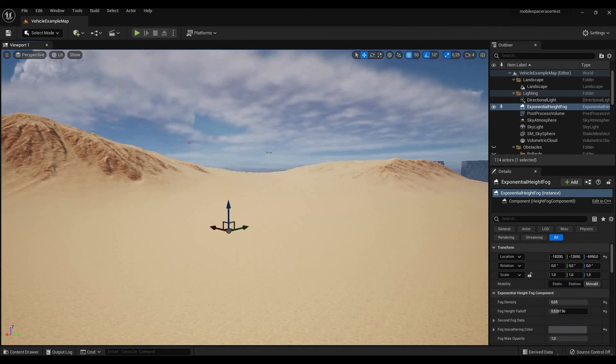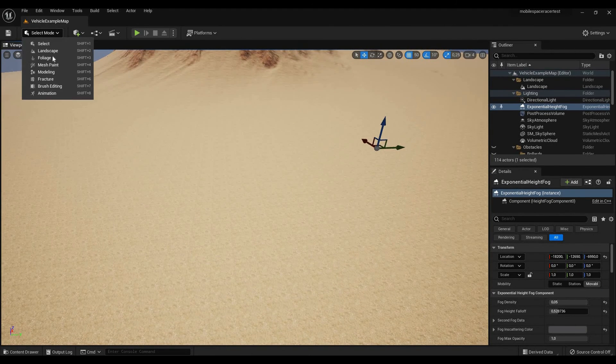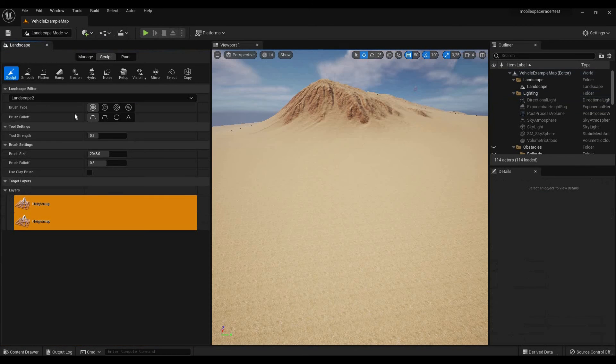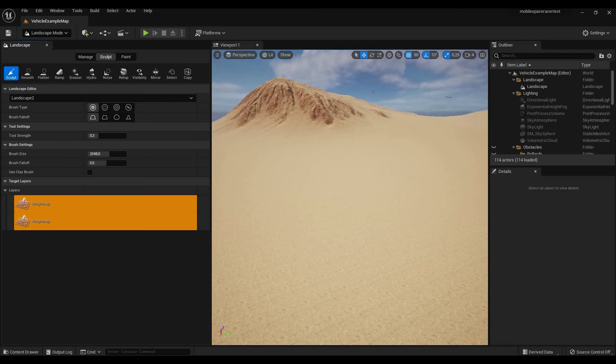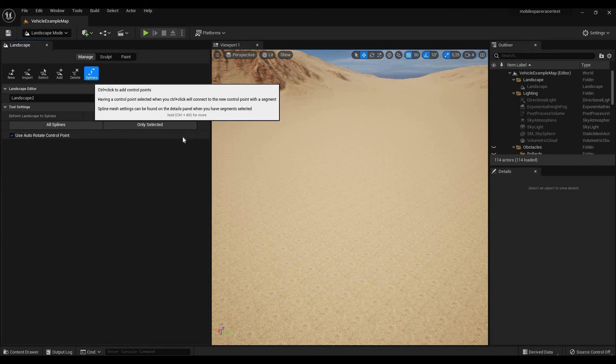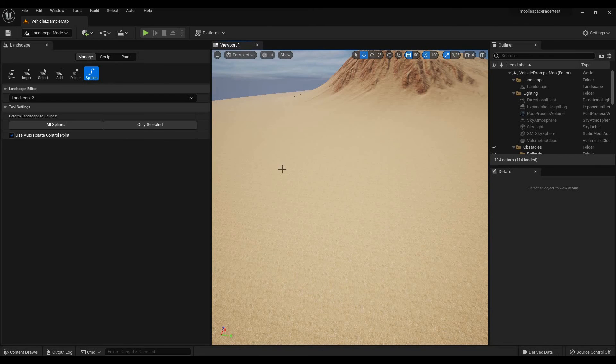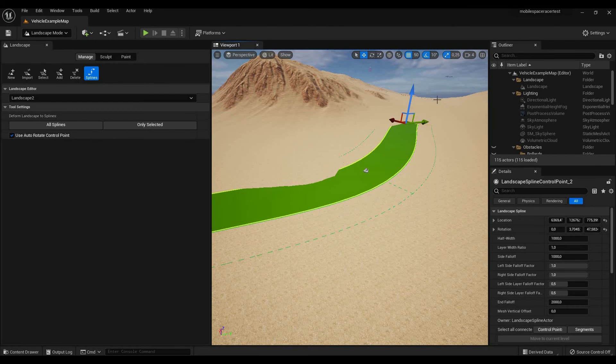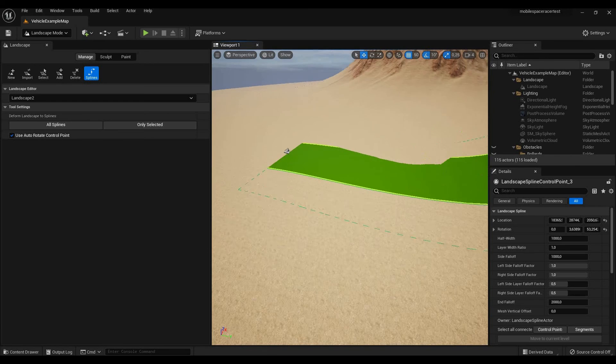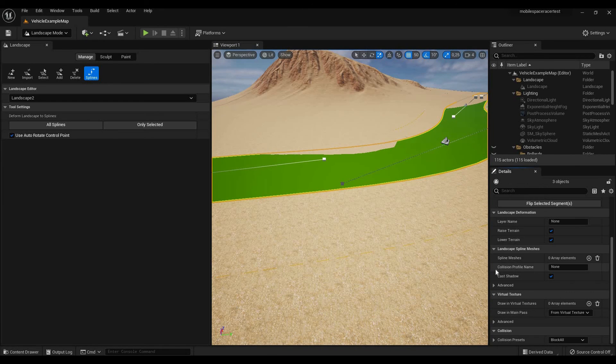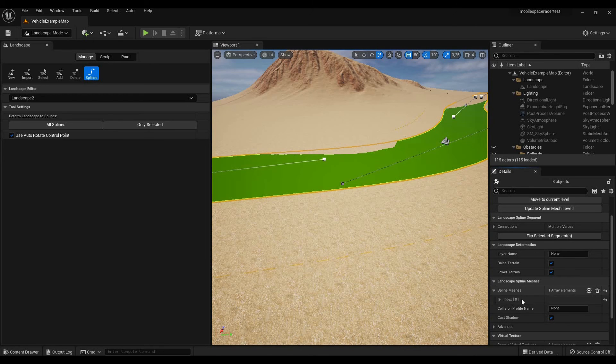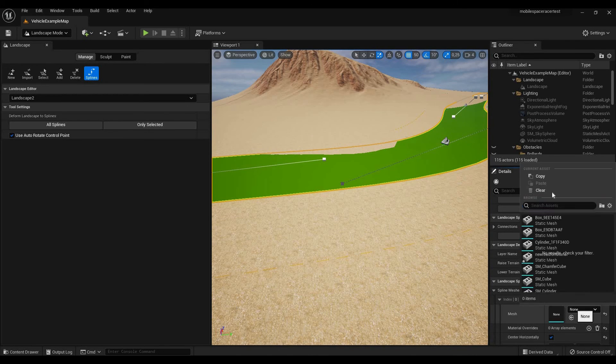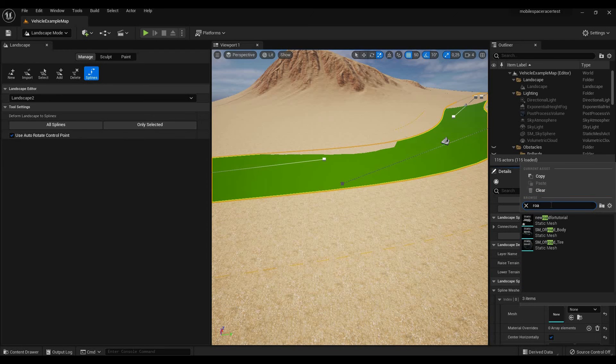So we're just going to go ahead and start building a little road to show you it works. We're going to go to landscape, go to manage, to splines, and then start control-clicking and start drawing some basic splines. Go here, select all segments, go to spline meshes, add element, and then look for your road. New road for tutorial in this case.